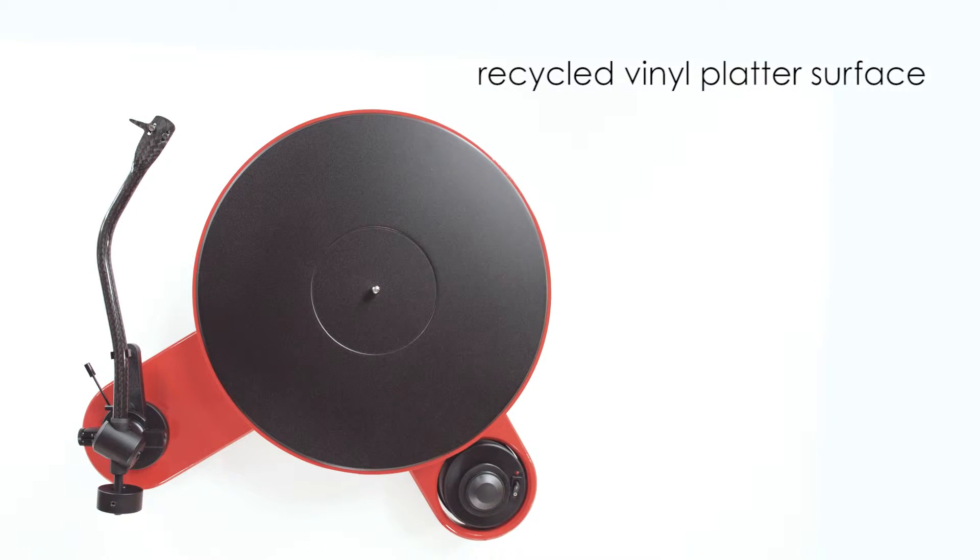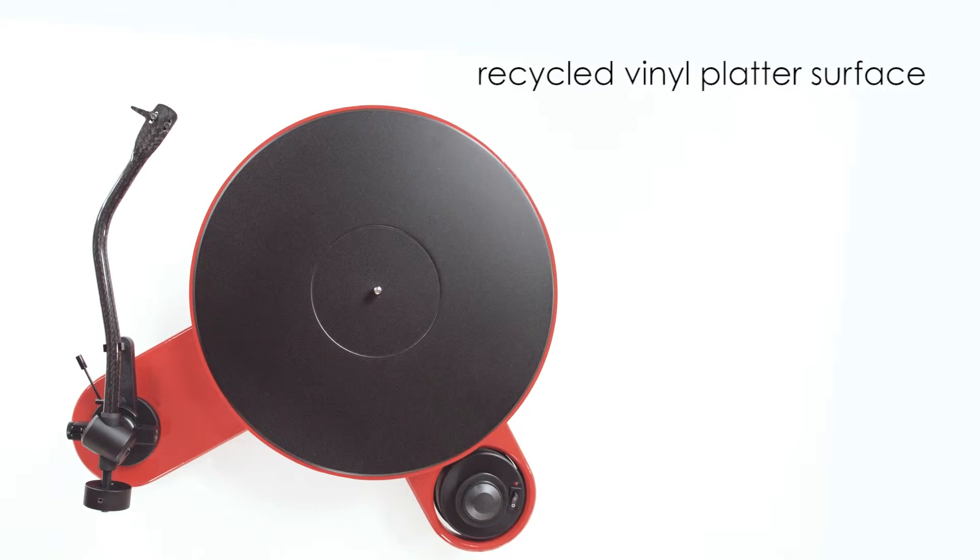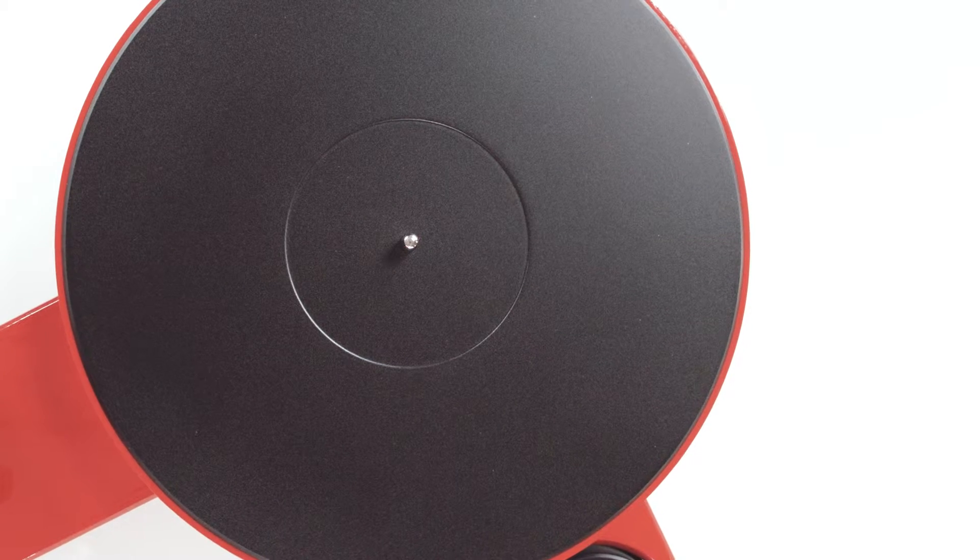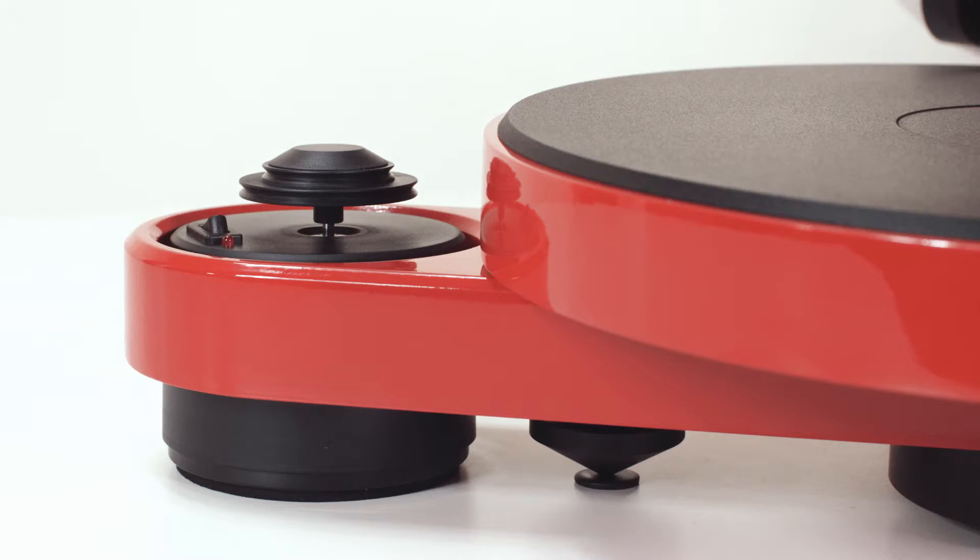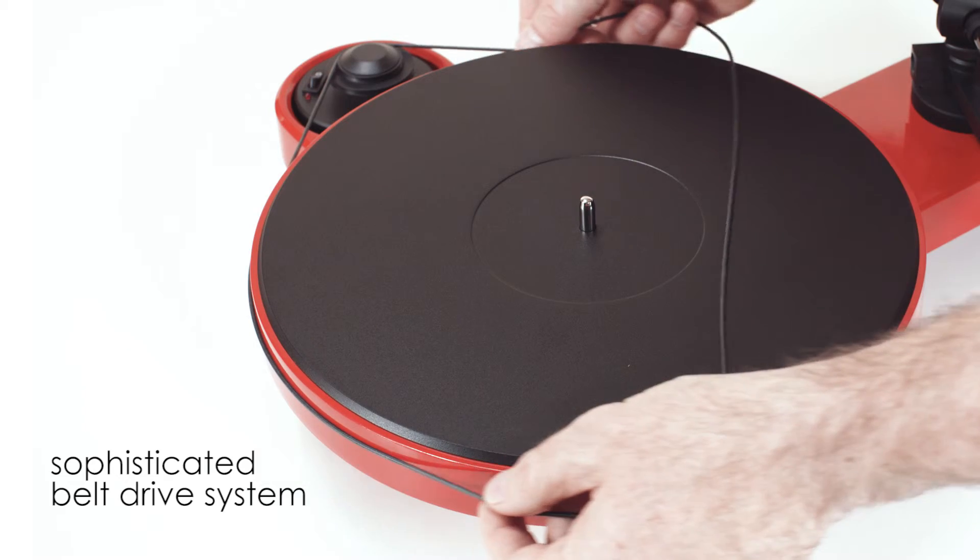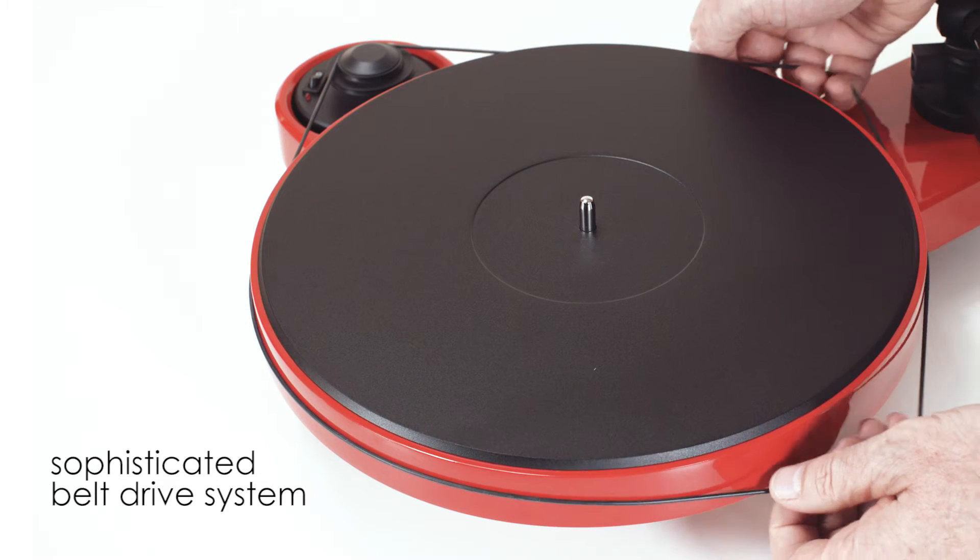Recycled record vinyl is precision machined and bonded to the massive MDF platter. Belt drive further ensures that no vibrations created by the isolated motor can reach the platter.